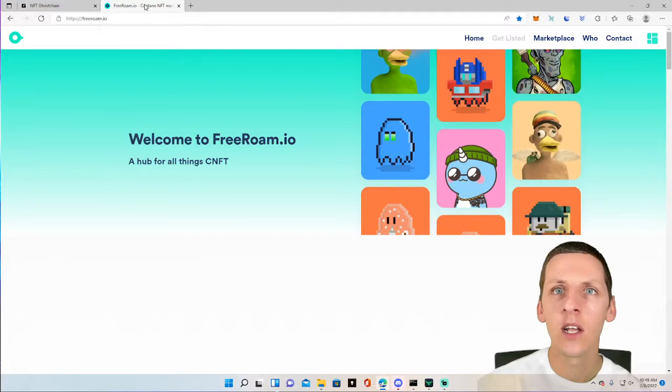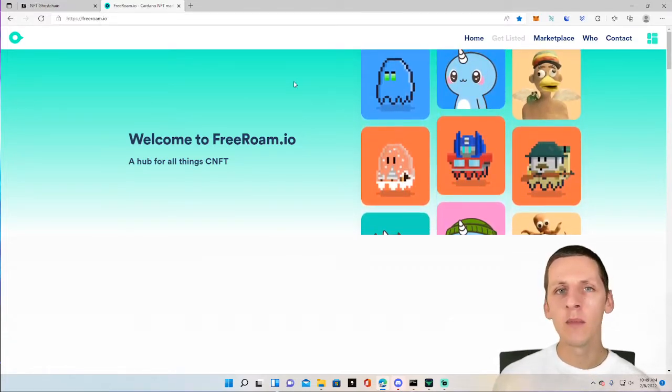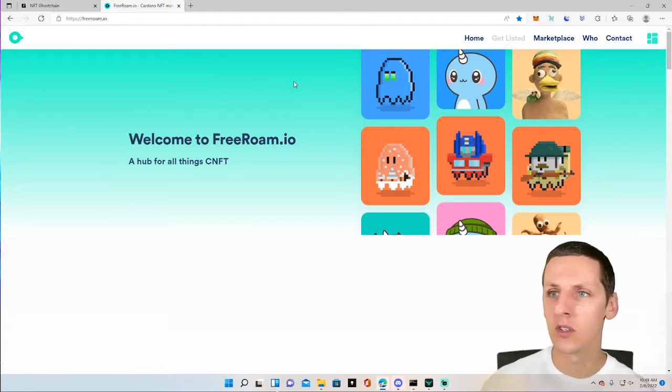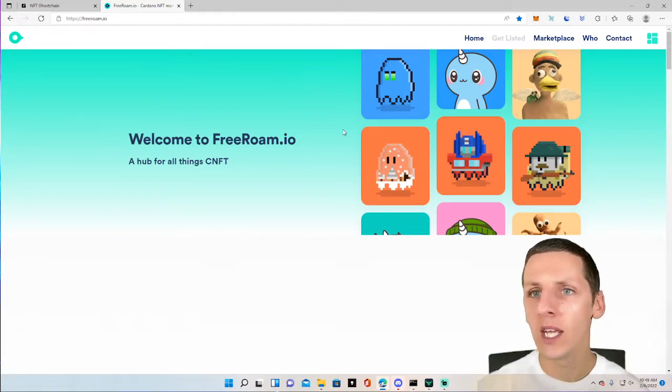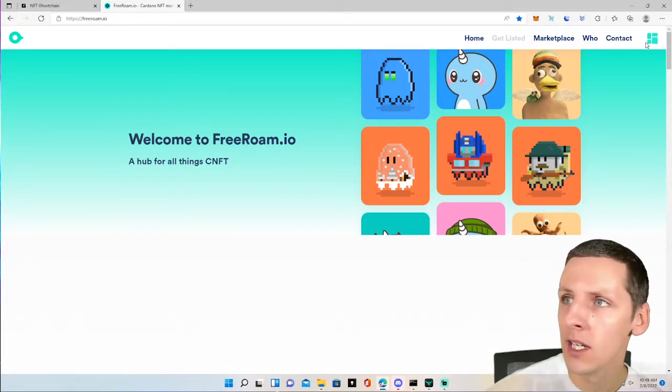Now let's take a look at Free Roam. As I mentioned, it hasn't launched yet, but it is being audited currently. So it will launch soon. I really like the aesthetics and the branding that they have. I think it looks really clean.